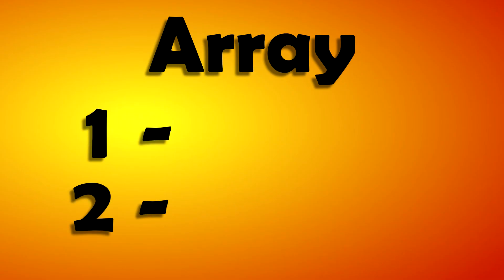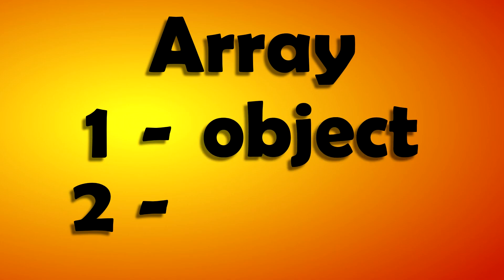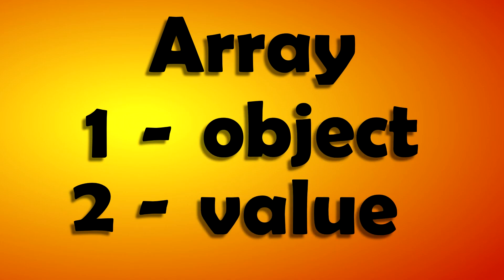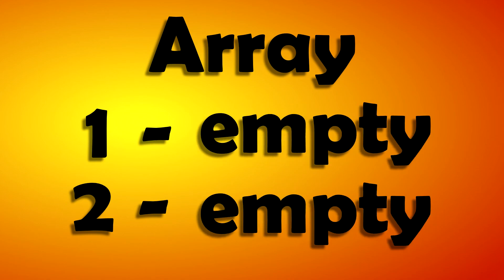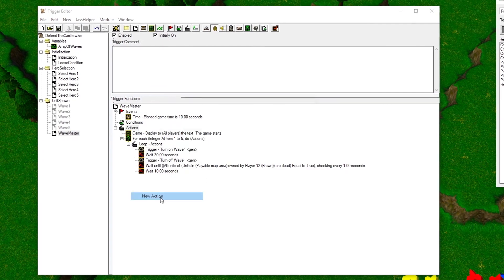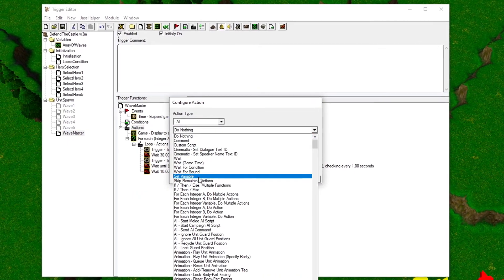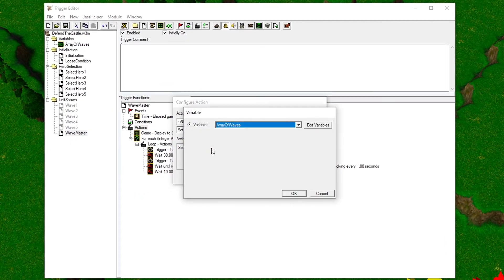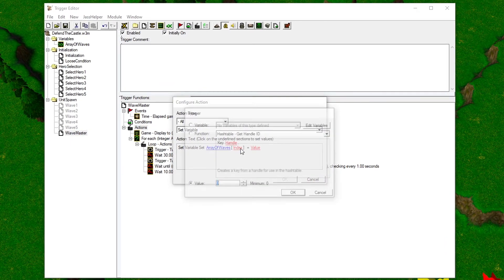An array consists of index numbers. These index numbers store an object or a value, but now that we have just declared the array, it's empty. So we need to store one trigger to each index. We do this with an action. Choose the set variable action and make one for each trigger.